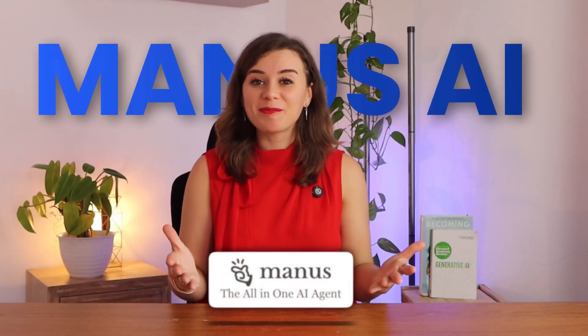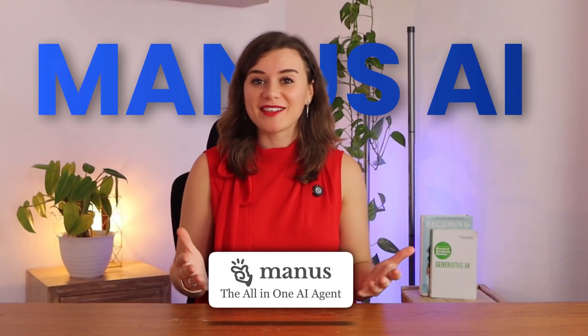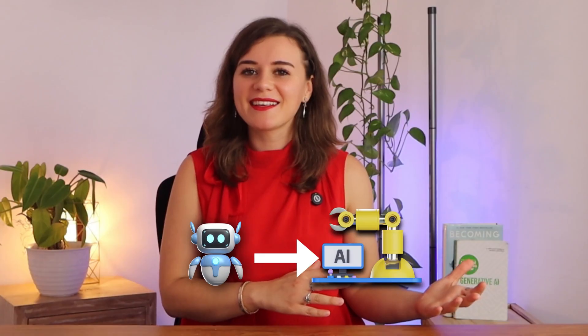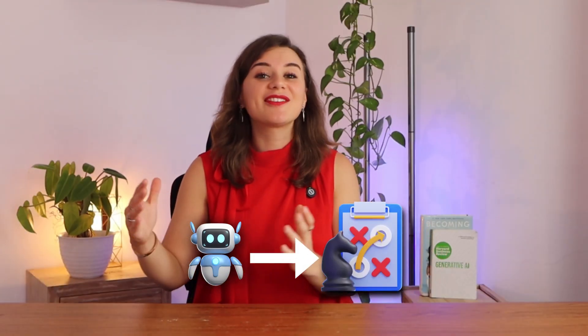Manus AI just solved the biggest problem in business automation. Instead of automating simple tasks, it automates complex thinking and strategic work.